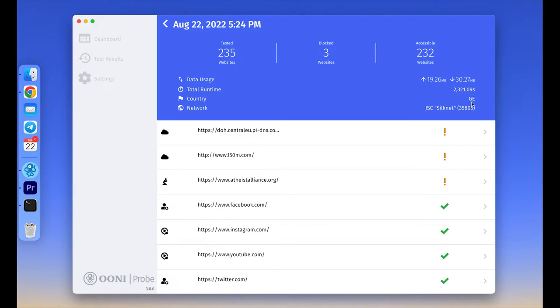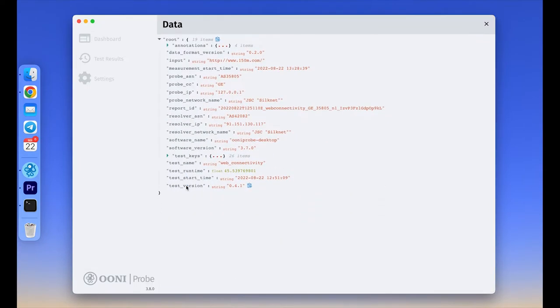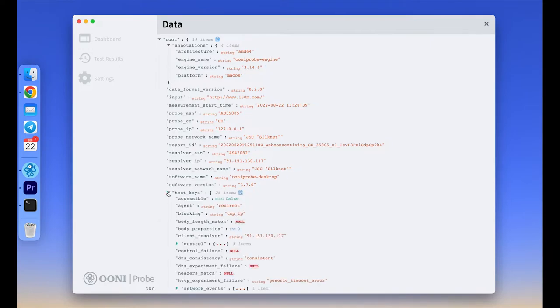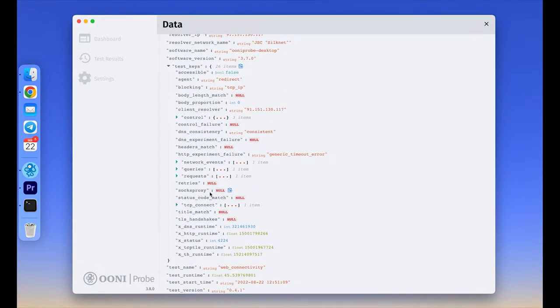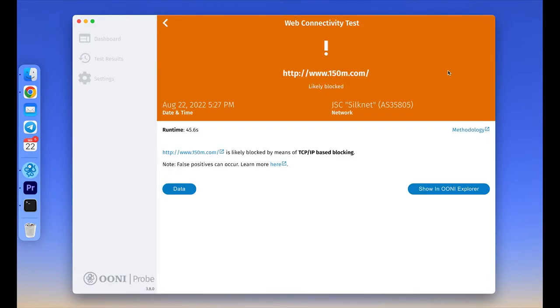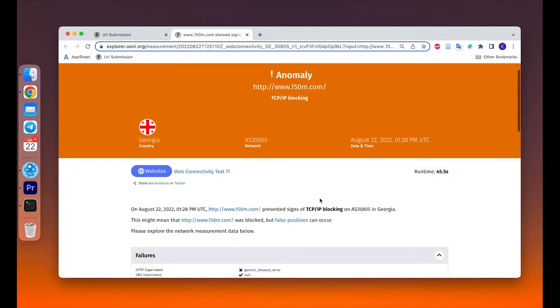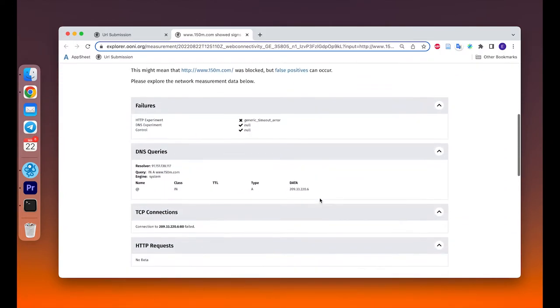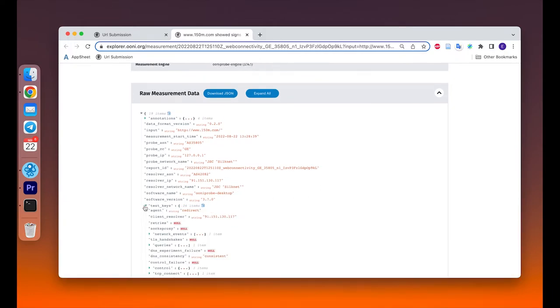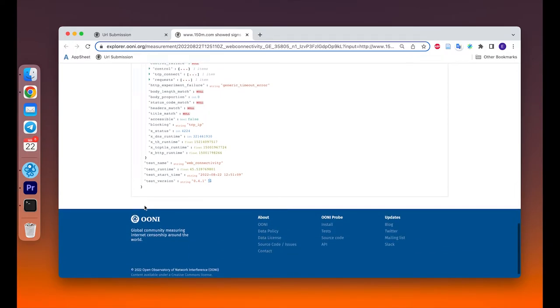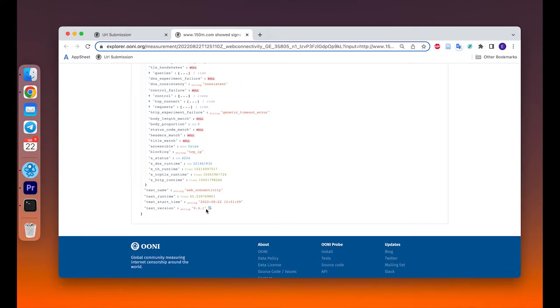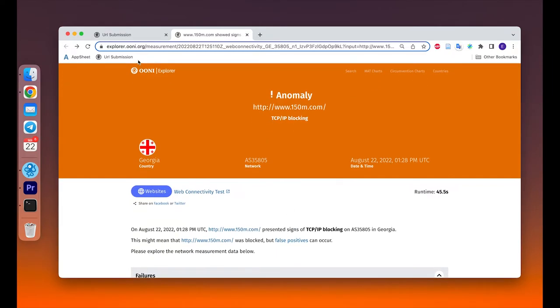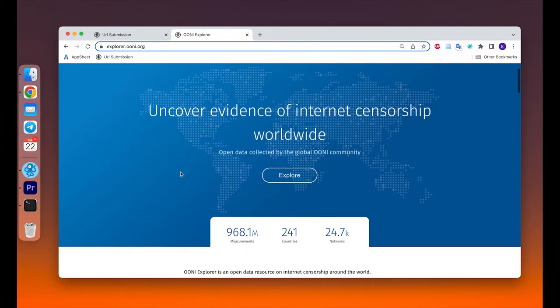If you click on a specific test result, such as the one pertaining to the testing of, for example, 150m.com, there will be two buttons: raw data and show in OONI Explorer. The first one will provide you access to the raw data, which is where you can find evidence of censorship or check the measurement for false positives. The OONI Explorer button will provide you the link to your measurement, which is automatically published on OONI Explorer in real time. If you scroll down an OONI Explorer measurement page, you will view the raw measurement data there as well. The same can be done with any other test, whether you check the accessibility of your messengers or circumvention tools, the results will be published on OONI Explorer in real time.